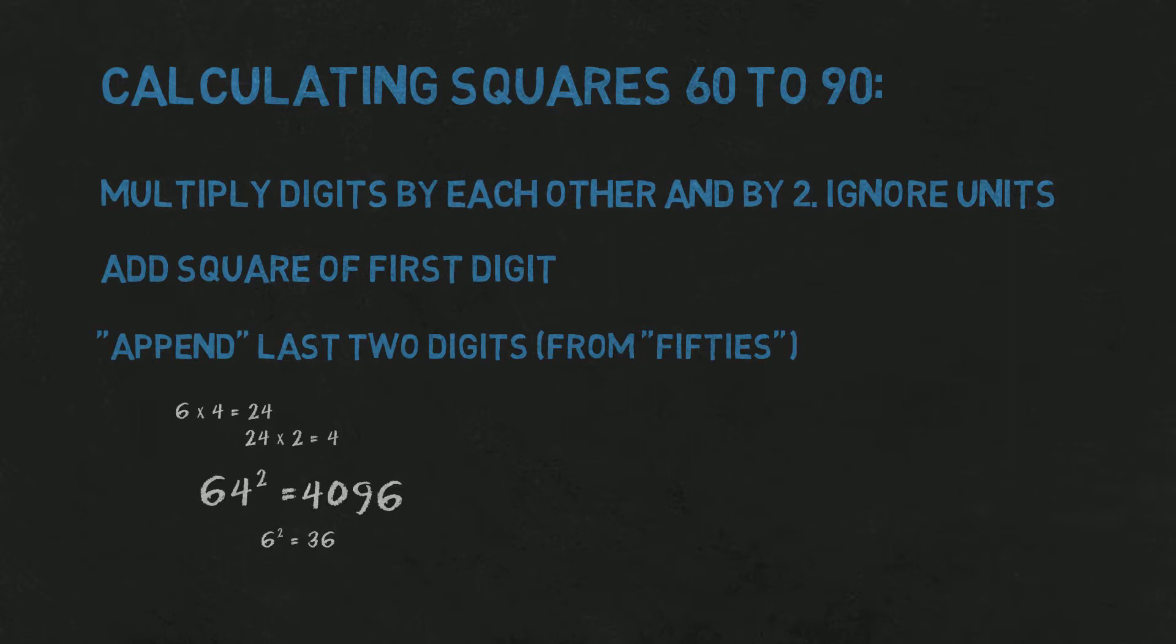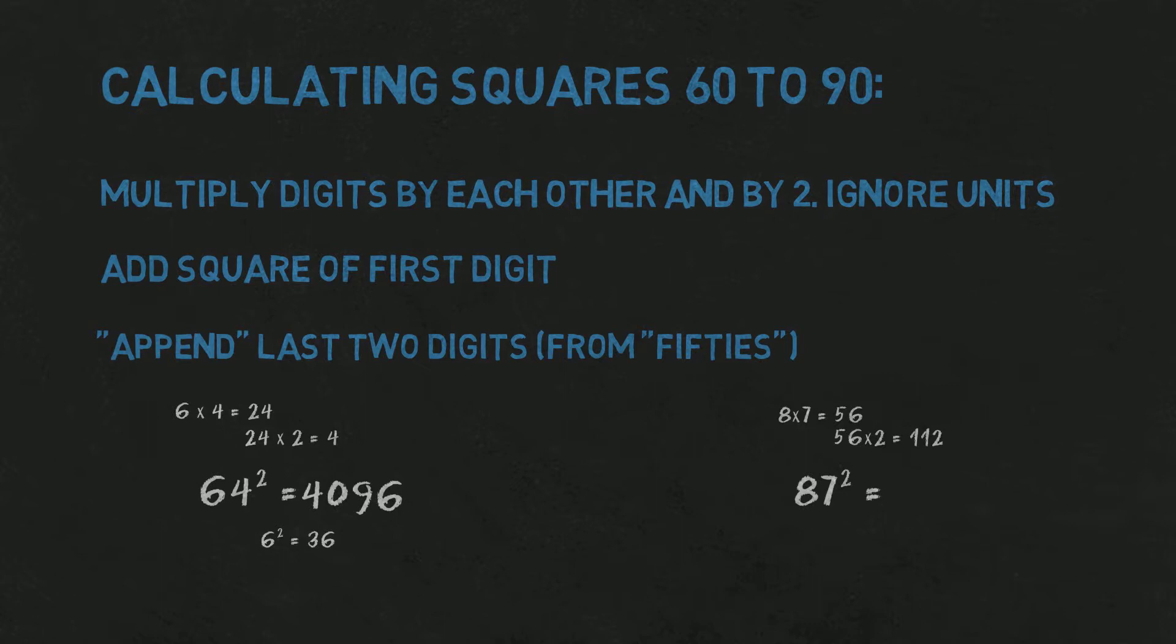Second example. Square of 87. 8 times 7 is 56. 56 times 2 is just over 110. We don't care exactly, because we take only hundreds and tens, so 11.